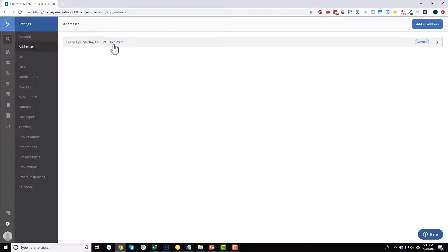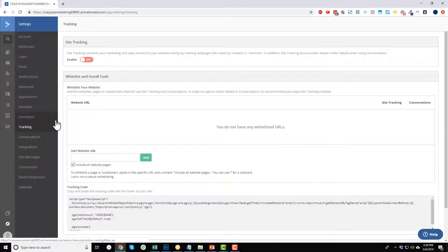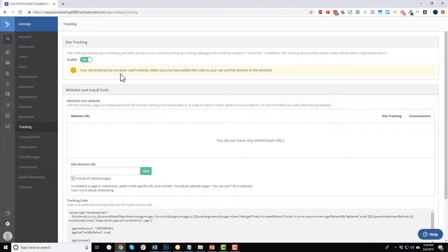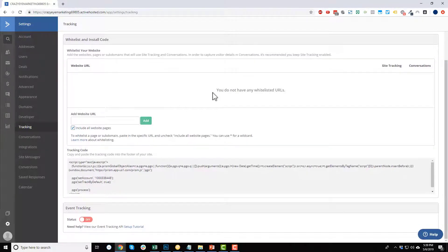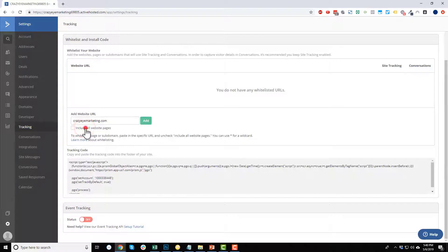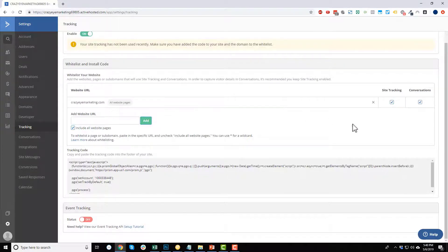Once your address is saved, the next thing to set up is tracking under Settings, so you can track people as they browse your website. Enable Site Tracking. It will say your site tracking has not been used recently — make sure you've added the code to your site and the domain is whitelisted. Whitelisting lets ActiveCampaign know it's okay to track people on your website. Add your domain — for example, crazymarketing.com — and include all web pages, then click Add.